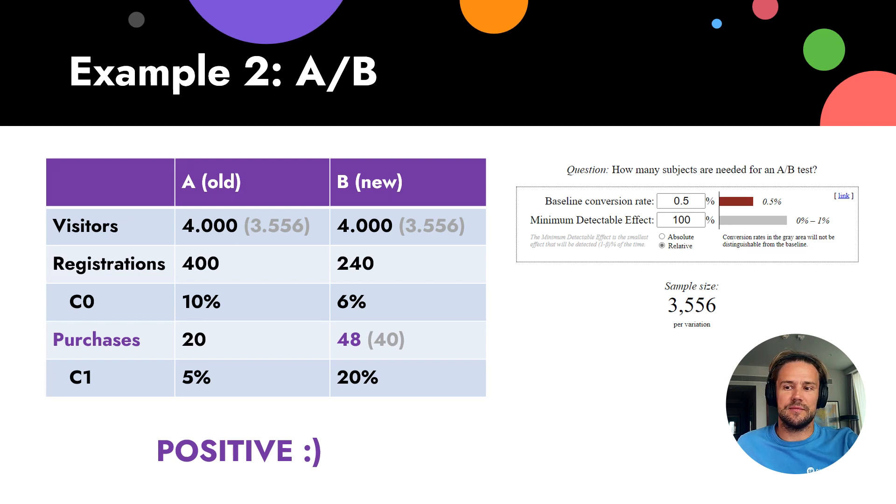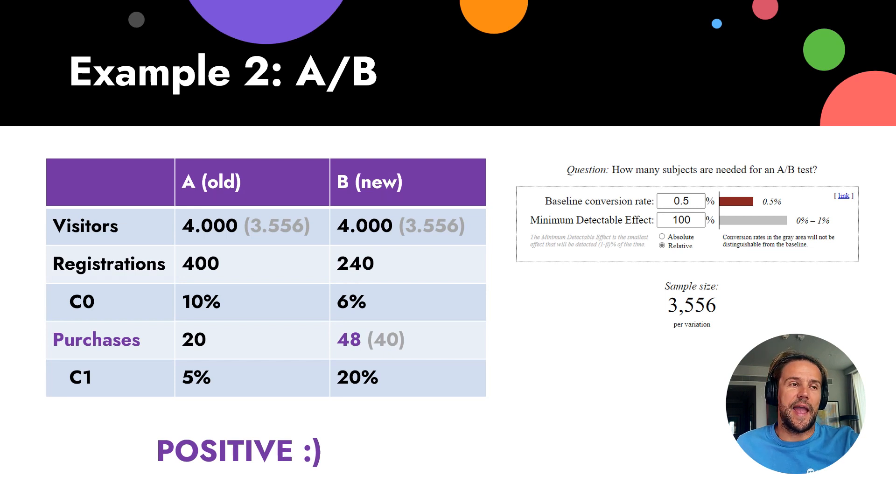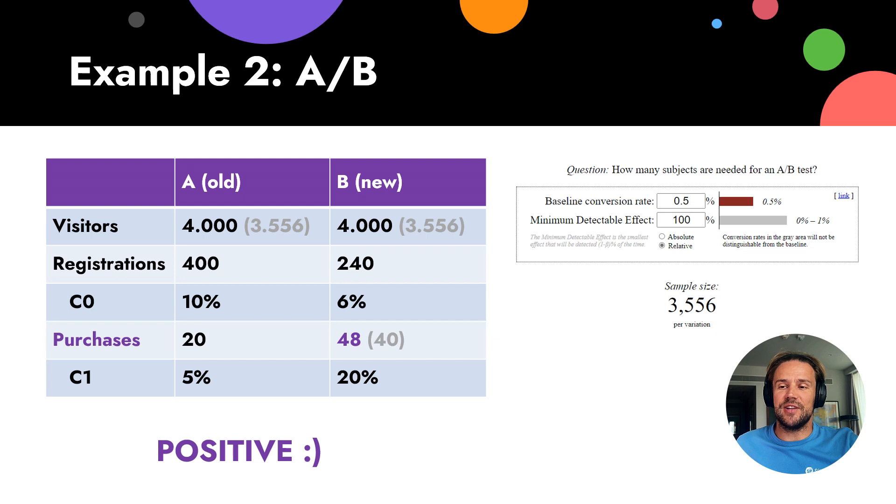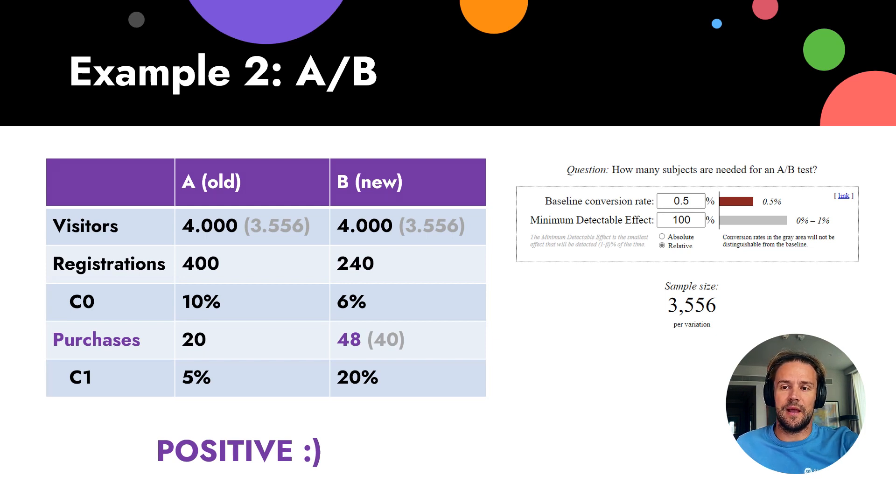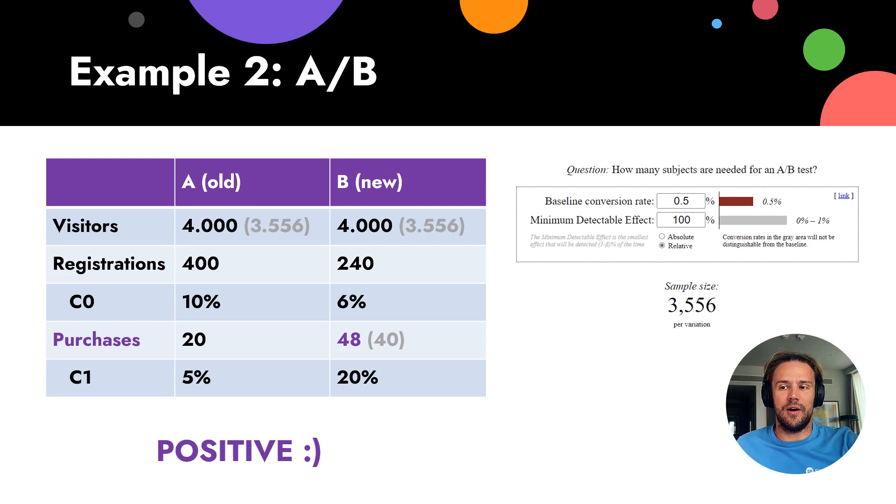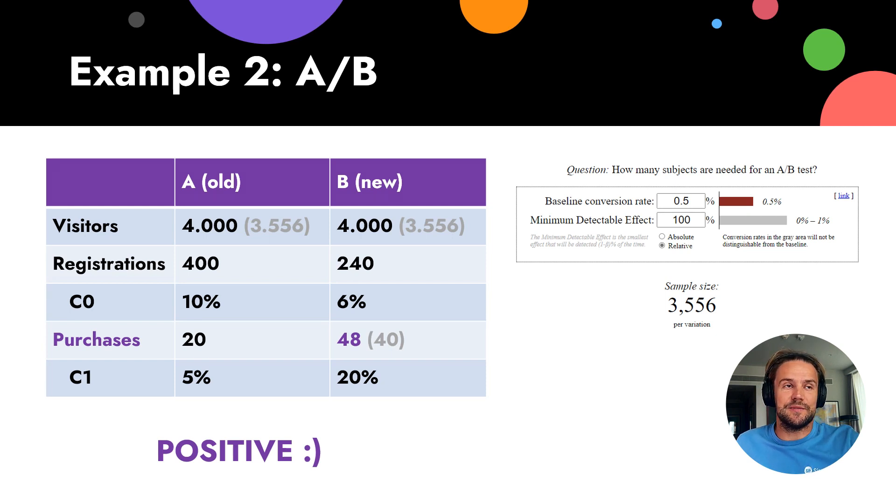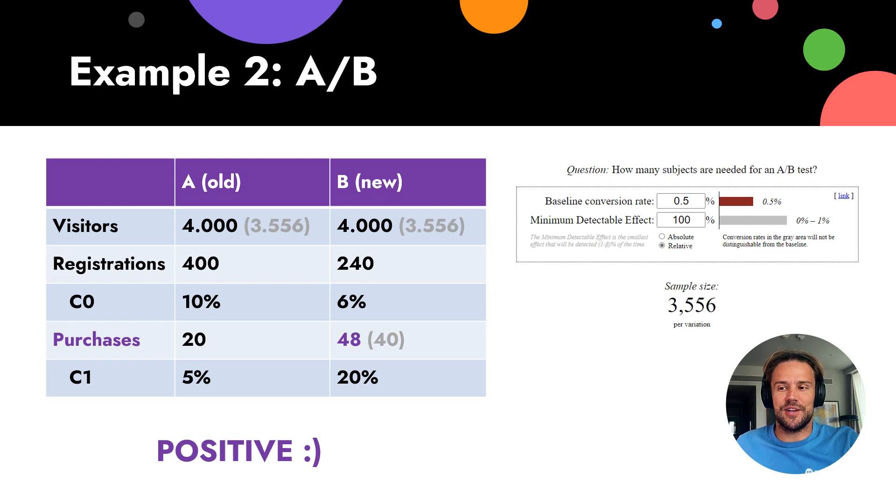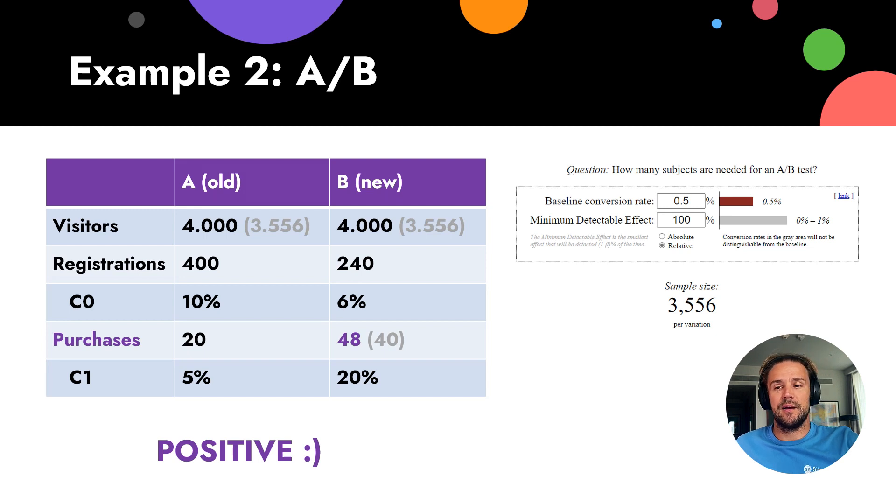We get in both, as you see, 4,000 each. We tested eight days. After eight days we got 4,000 visitors here and 4,000 visitors here. We only needed 3,556. We got registrations - old title 400, new title we got less registrations. Can you imagine? We test this title because we got less registrations and our registration rate decreased. But what about sales?